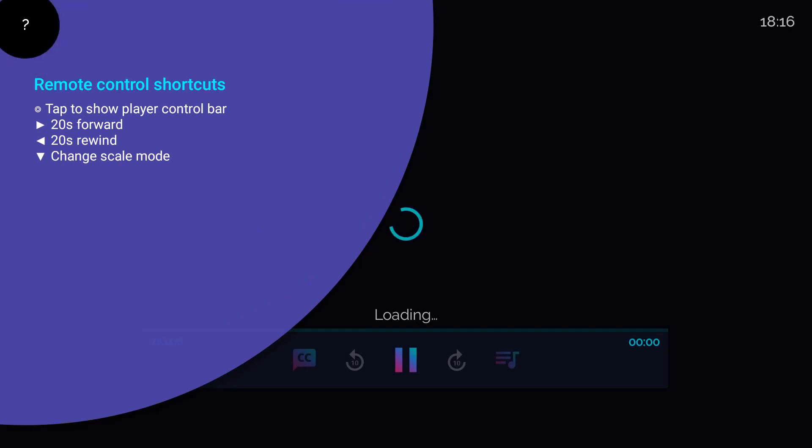Use the remote shortcuts for playback control. Let's go back to our library and check which movies are trending.